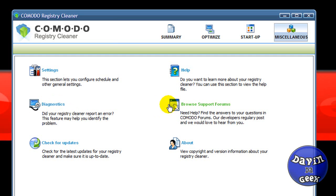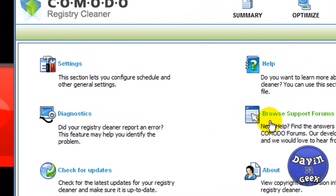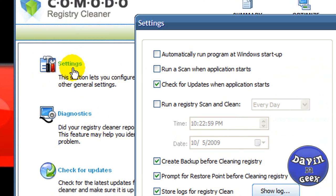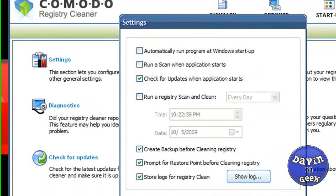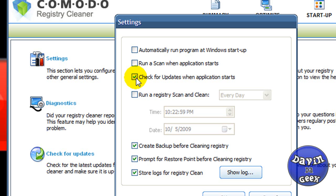Diagnostics—so if you ever have an issue with this program and something's acting up, you click diagnostics and it will find the problem for you and fix it. When you go into the settings, click this, you know, when you go into miscellaneous you click the settings tab right there.